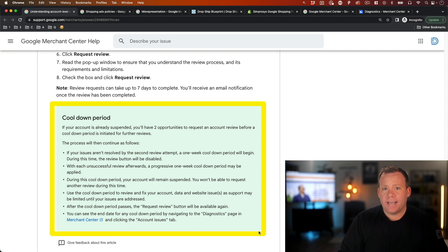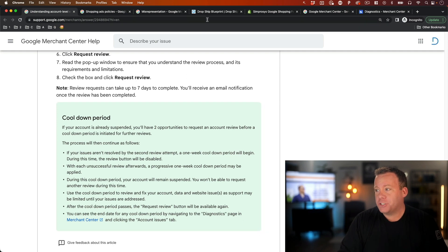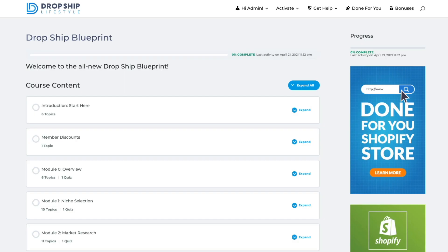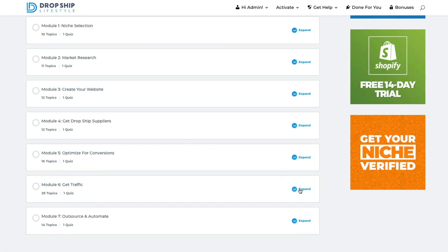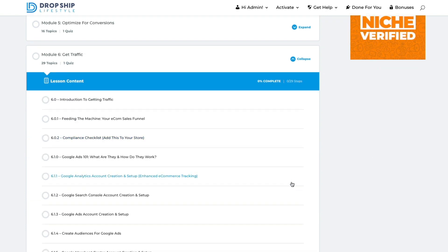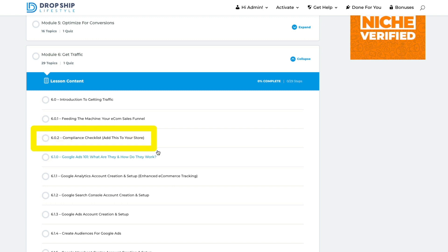Before we get into this and what I believe is the most common reason for people losing their accounts, if you're watching this or listening to the podcast version and you're a member of my coaching program, Drop Ship Lifestyle, just stop right now. Go to module six of the Drop Ship Blueprint and watch the lesson called 6.0.2 — the compliance checklist — and add this to your store. It goes through step-by-step exactly what to add before you ever submit your product feed so that your account doesn't get suspended to begin with.